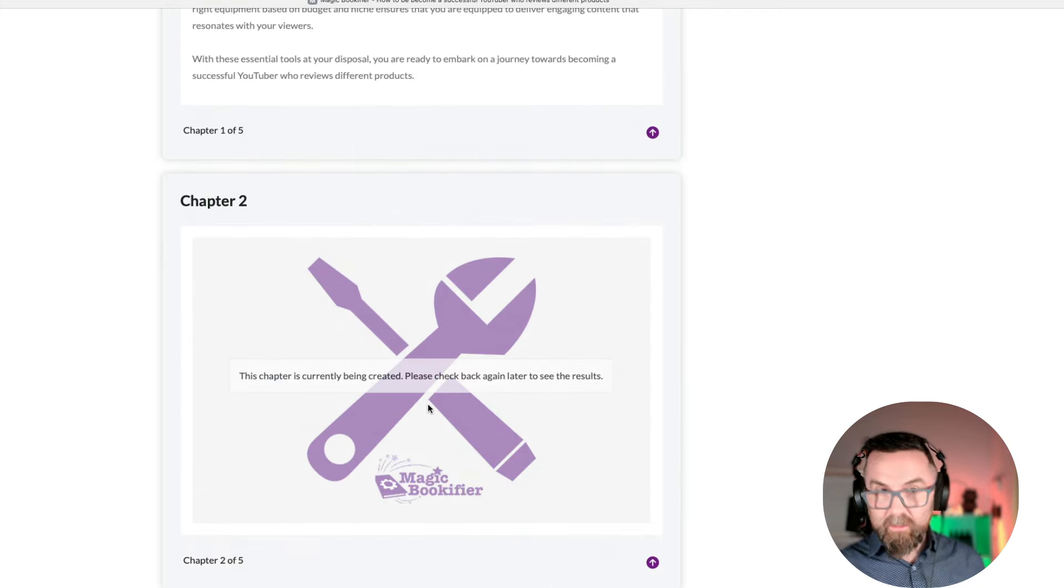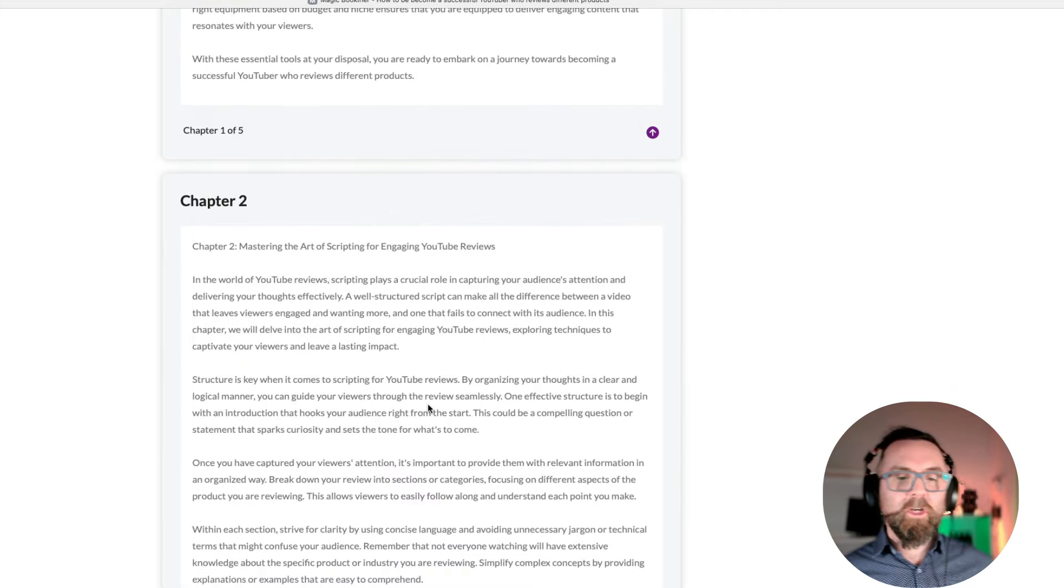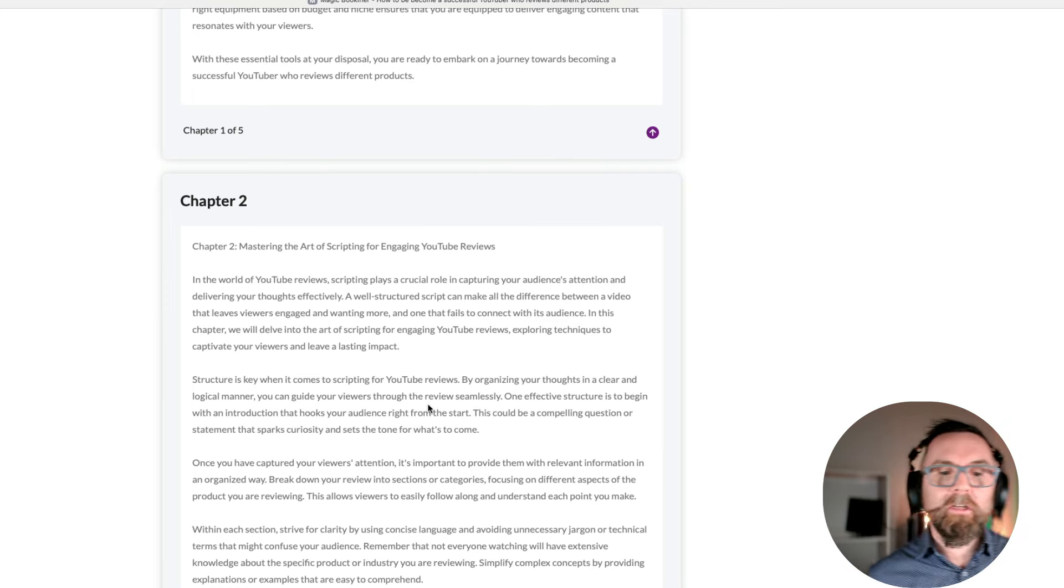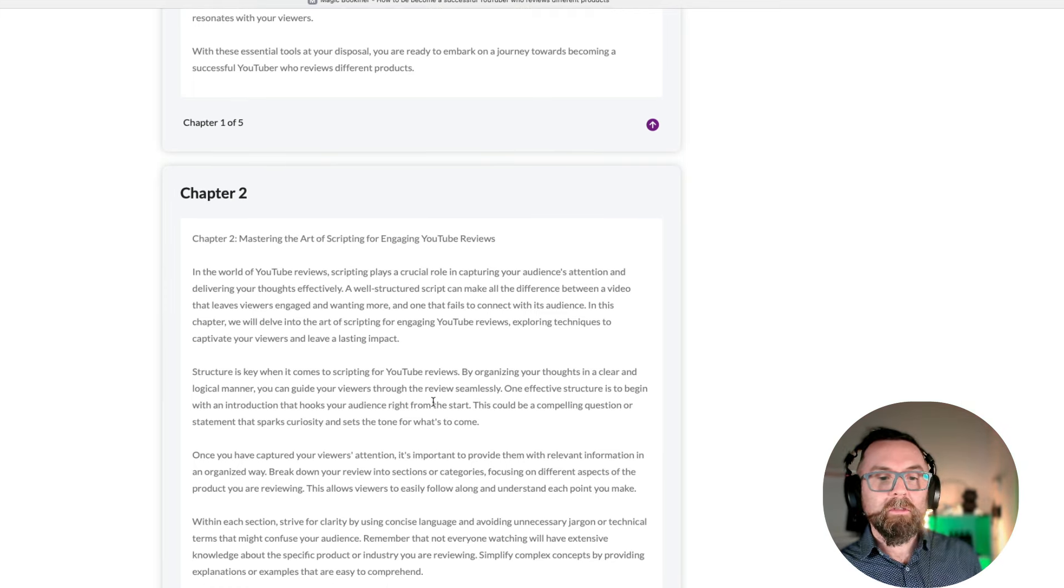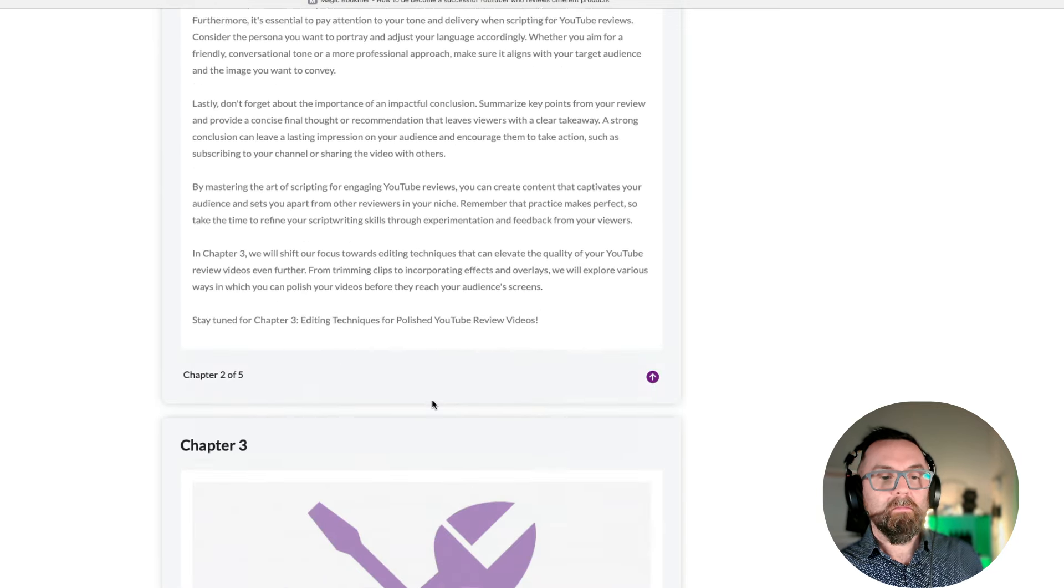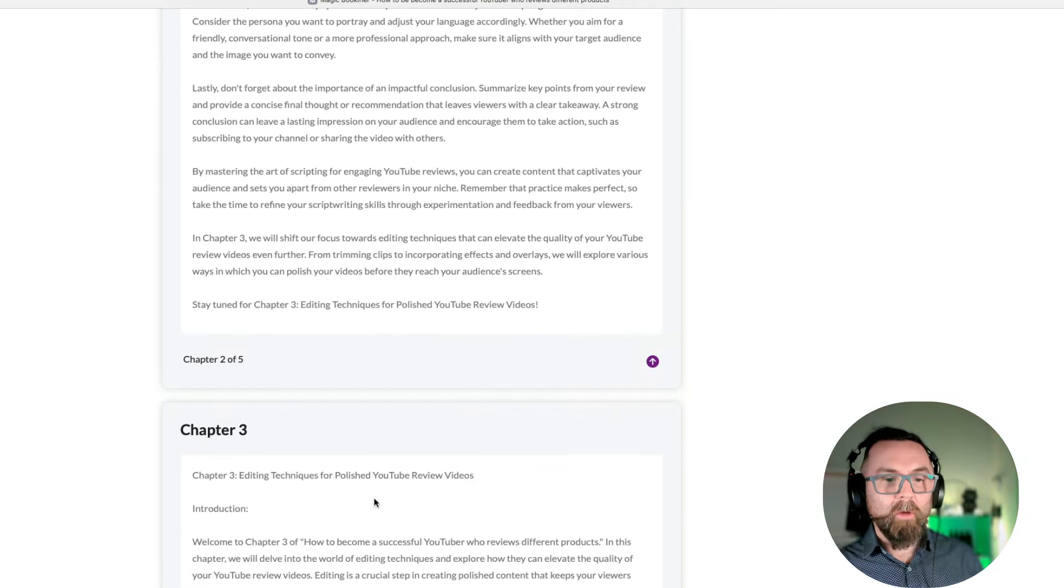Chapter two is currently being written. So, let's give it a little refresh there, and it's talking about mastering the art of scripting for engaging YouTube videos. Nice.